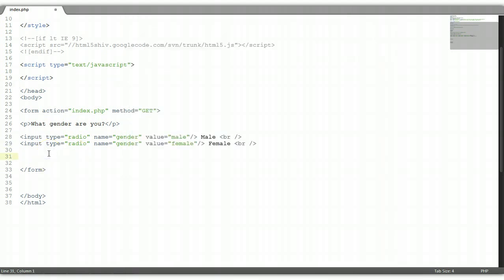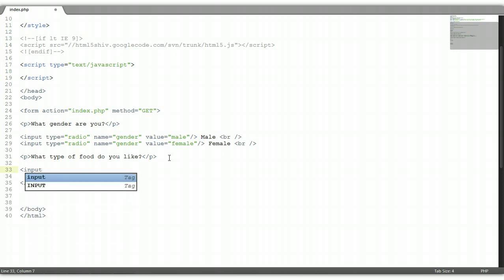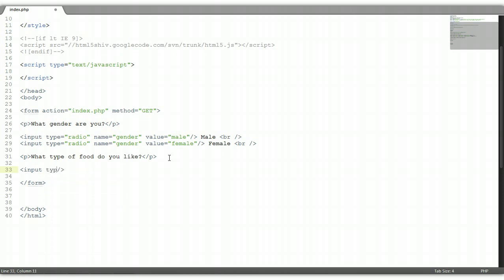Let's go on to the next one — the checkbox. Let's put a paragraph tag and ask the user: what type of food do you like? Now we're going to give them an option — checkboxes. The checkbox uses the same input HTML tag as well. Input type — this time we're going to put checkbox. The name we're going to say food. And the value we're going to put pizza. Outside the element we're going to put a label, pizza. And we're going to give it a break.